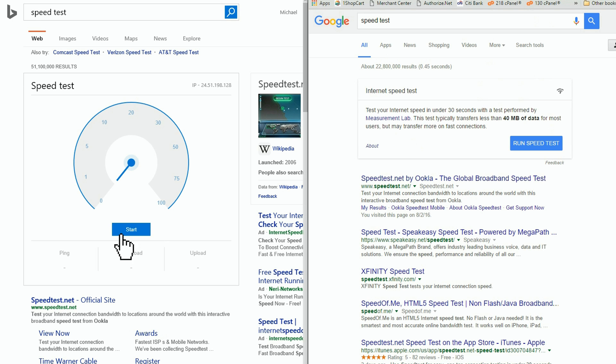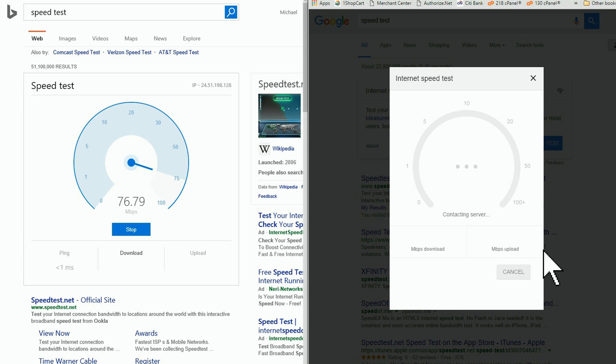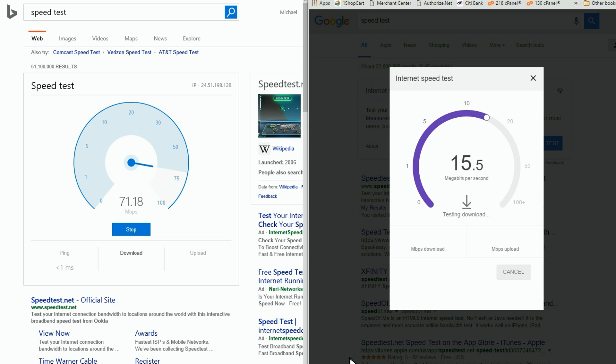So you know I'm signed up for 75 megabits per second download and 8 megabits per second upload. Keep those numbers in mind.